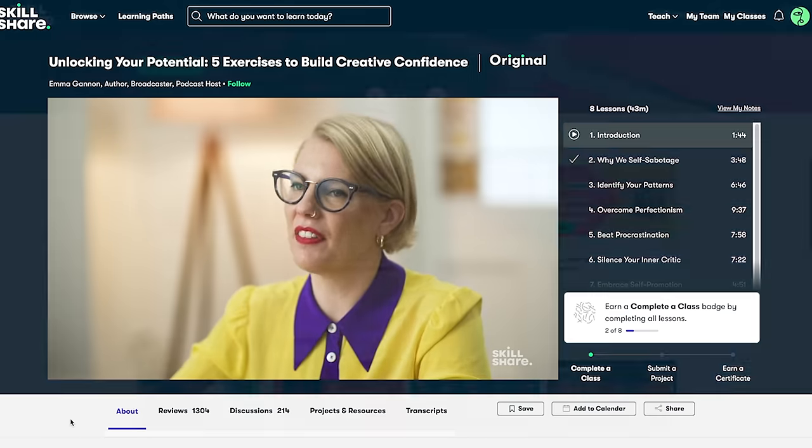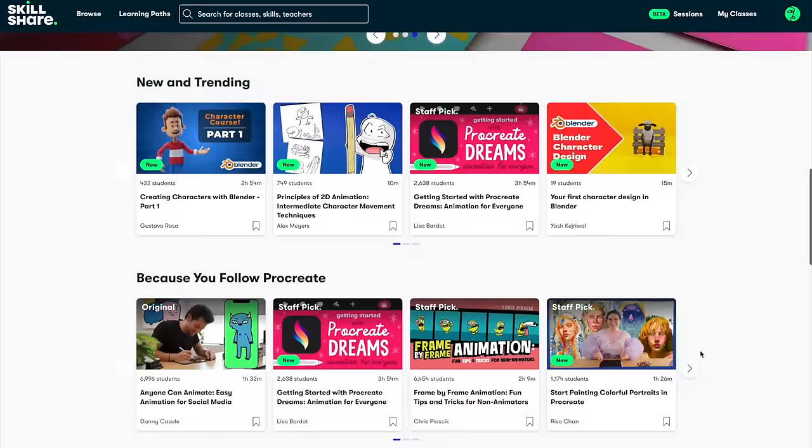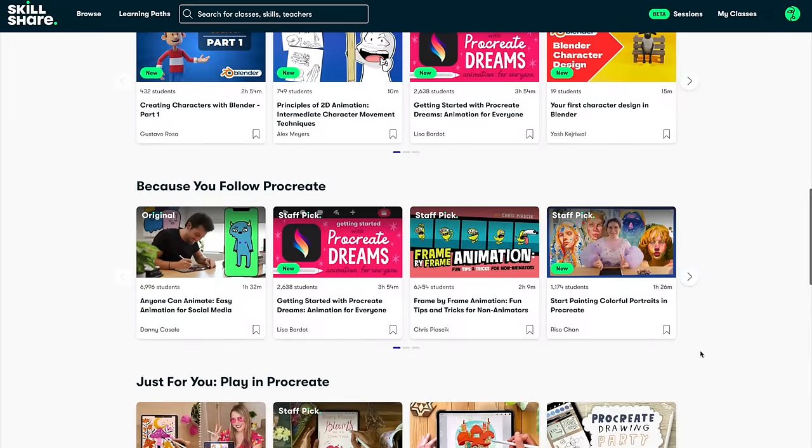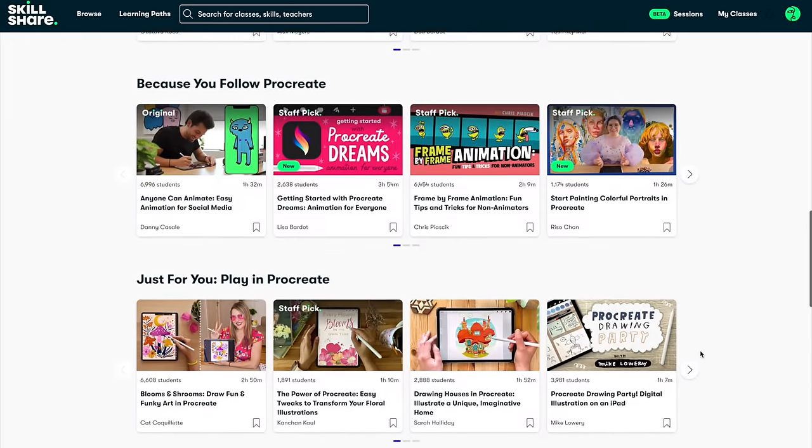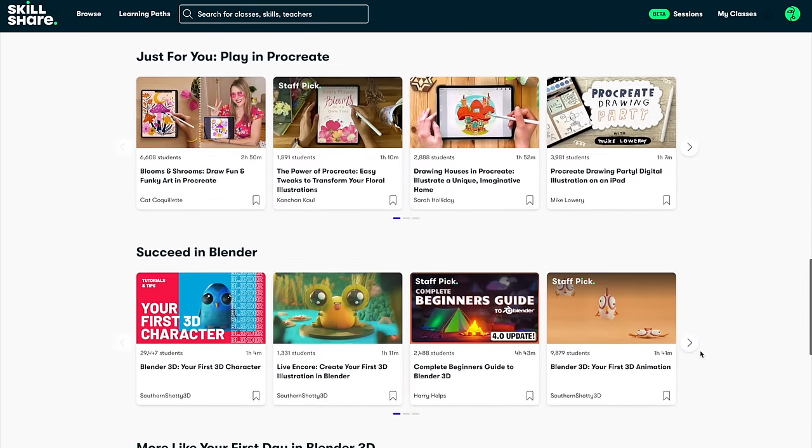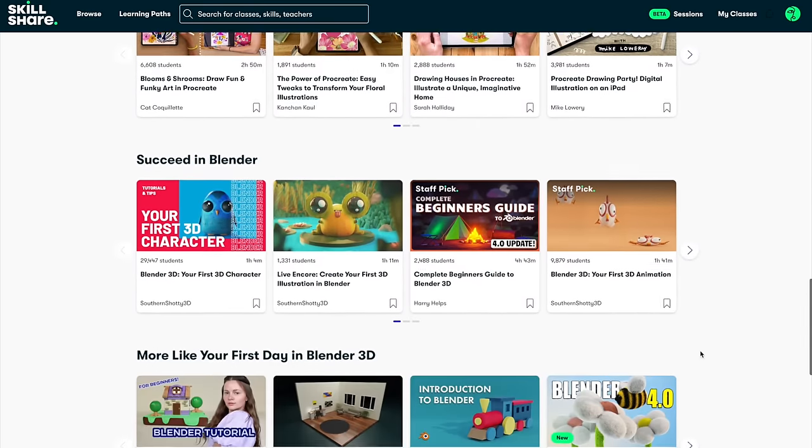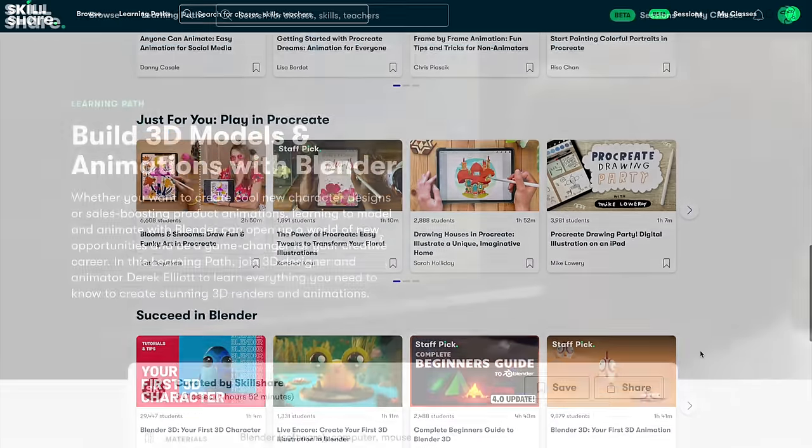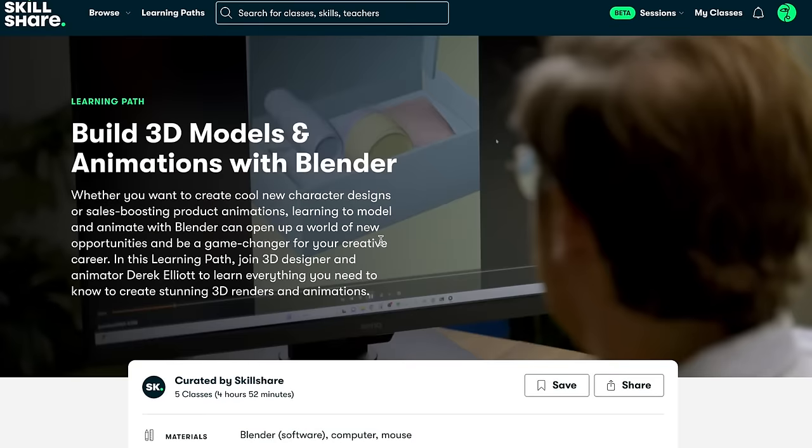Skillshare offers these fun learning paths. Learning paths are curated high quality classes in the category of your choice so you have a clear direction to reach your goals.